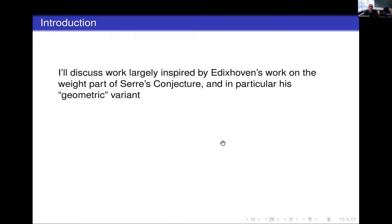Hanukkah discussed this last week already, but just to remind you: after a few other people proved some critical cases of the conjecture, Bas, in his beautiful Inventiones paper, pulls everything together and completes the proof of the weight part of Serre's conjecture. Not only does he prove the original version, he formulates and proves a variant that involves modular forms of weight one.